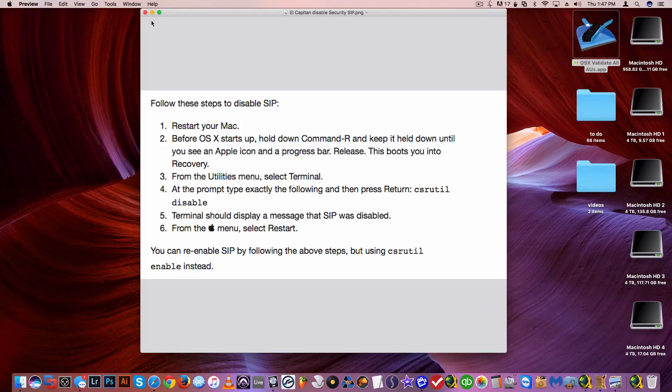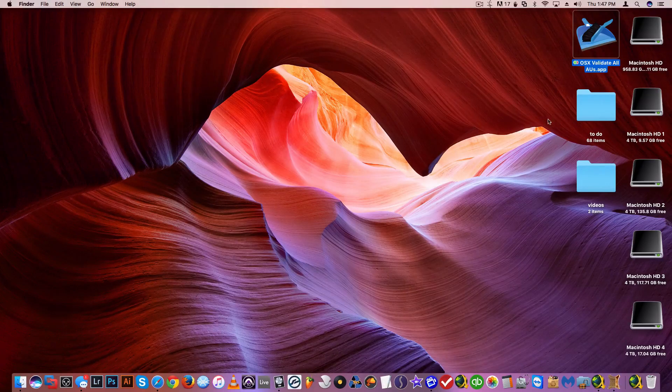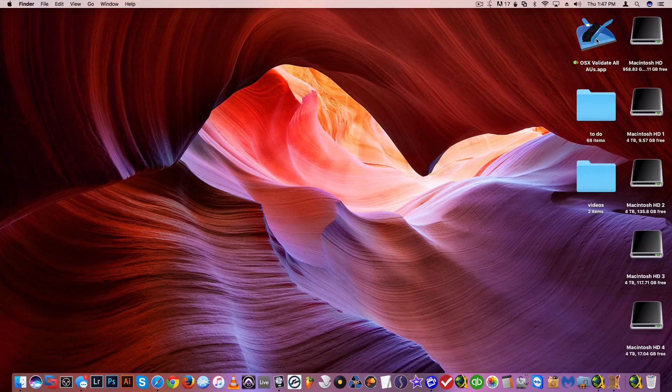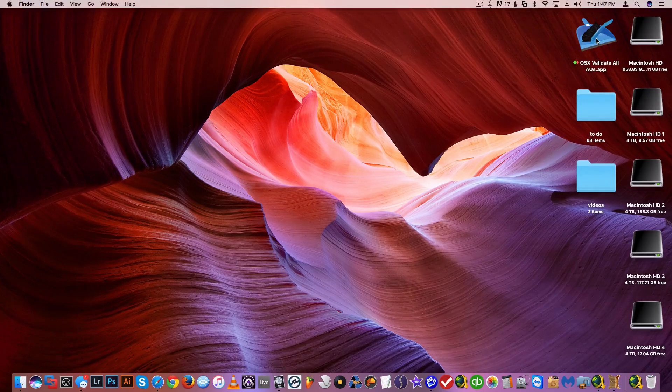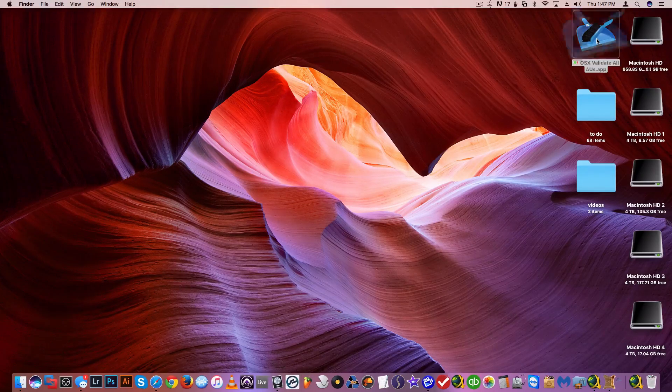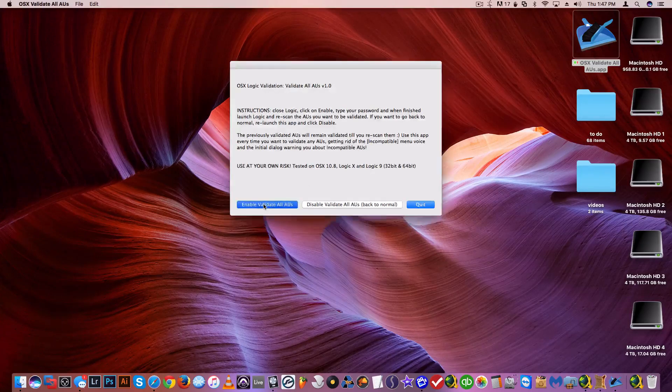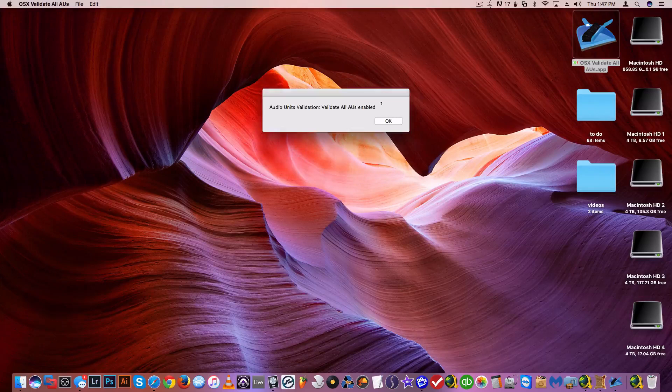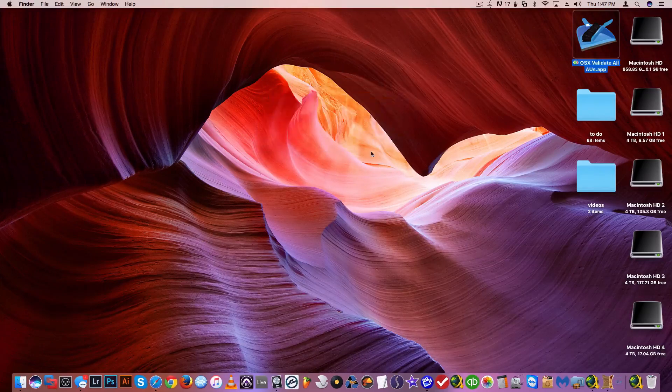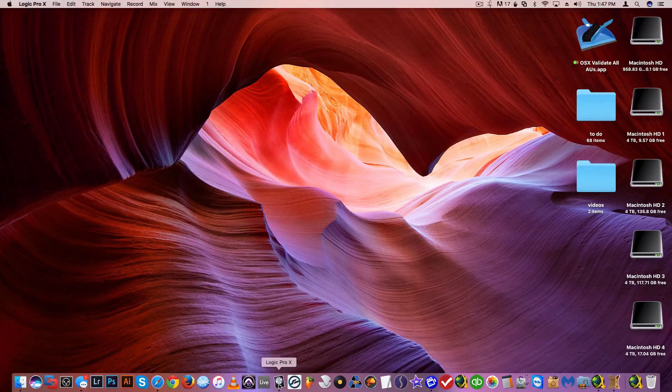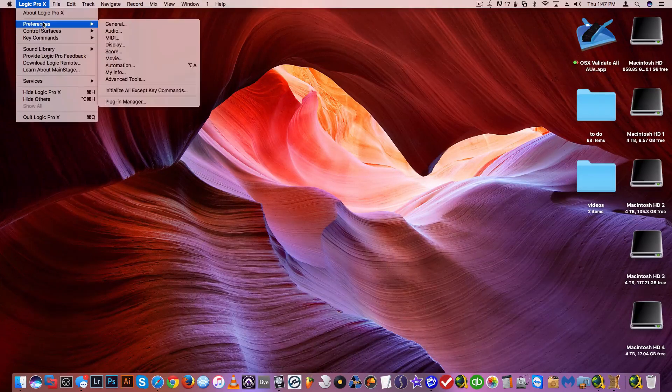The computer, you're gonna open this application I uploaded and give you a link so you can have it. Double click on it and hit enable validate all AU, and that's it. Then you open Logic.